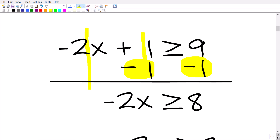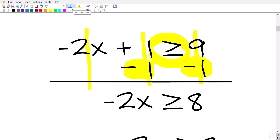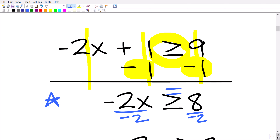Adding down in a column manner: negative 2x plus nothing is negative 2x; 1 minus 1 is 0, so we don't write that; greater than or equal to; and 9 minus 1 is 8. So now we're just down to one more step. The next step, you have to be super careful with because so many people make this error. If this were an equation, we would have negative 2x equals 8, and the last step would be to divide both sides by negative 2.